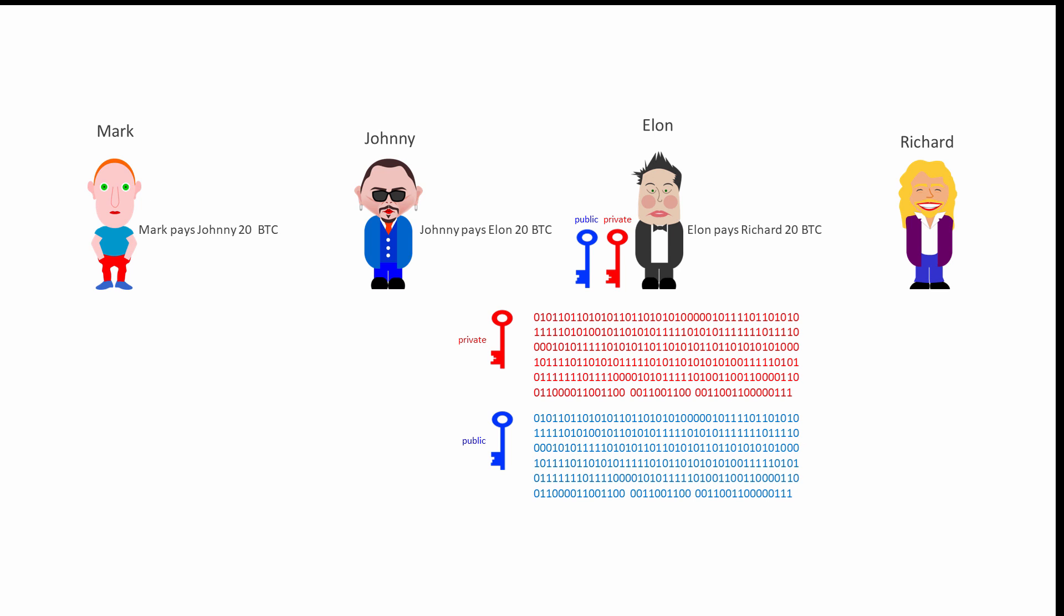The private key is created first, then this is used to derive a public key, which means that these two numbers are mathematically related to each other. You can generate the public key from the private key but you can't generate the private key from the public key. Elon's Bitcoin wallet generates these keys using an algorithm called the elliptic curve digital signature algorithm, ECDSA.